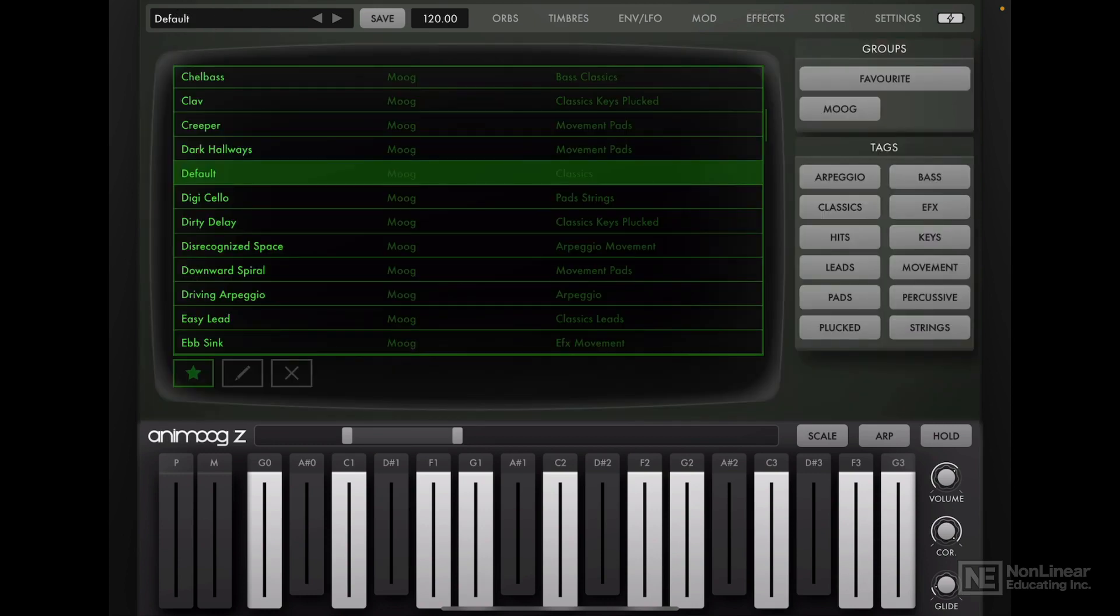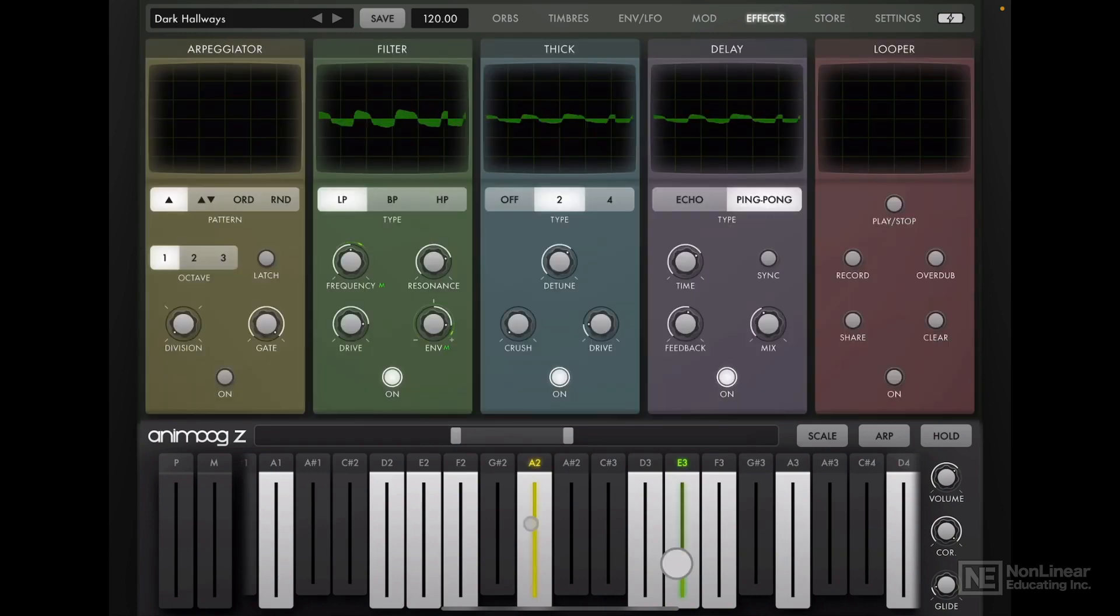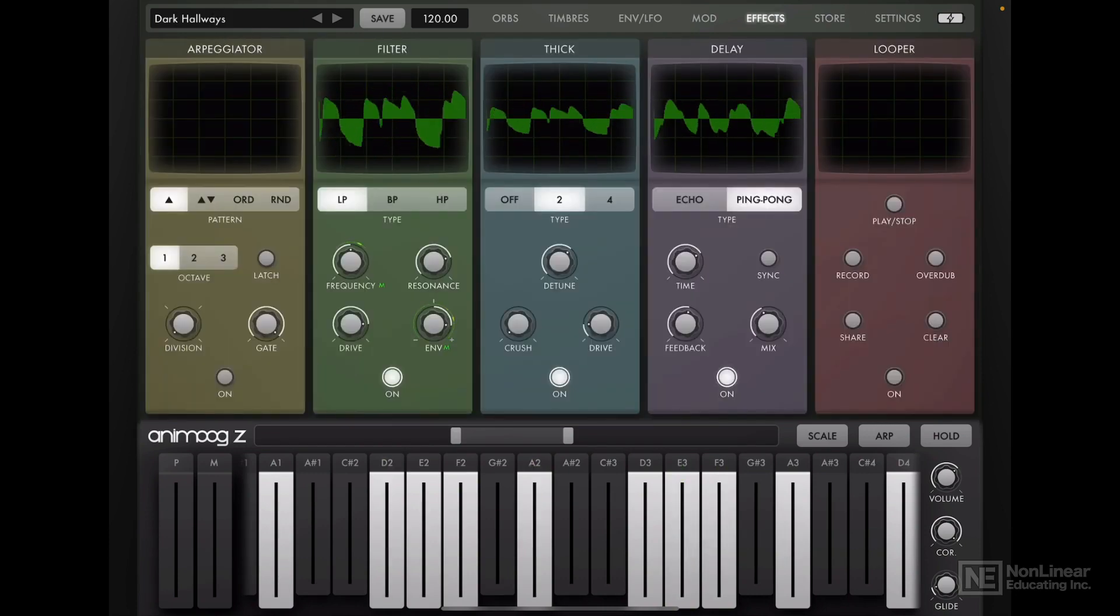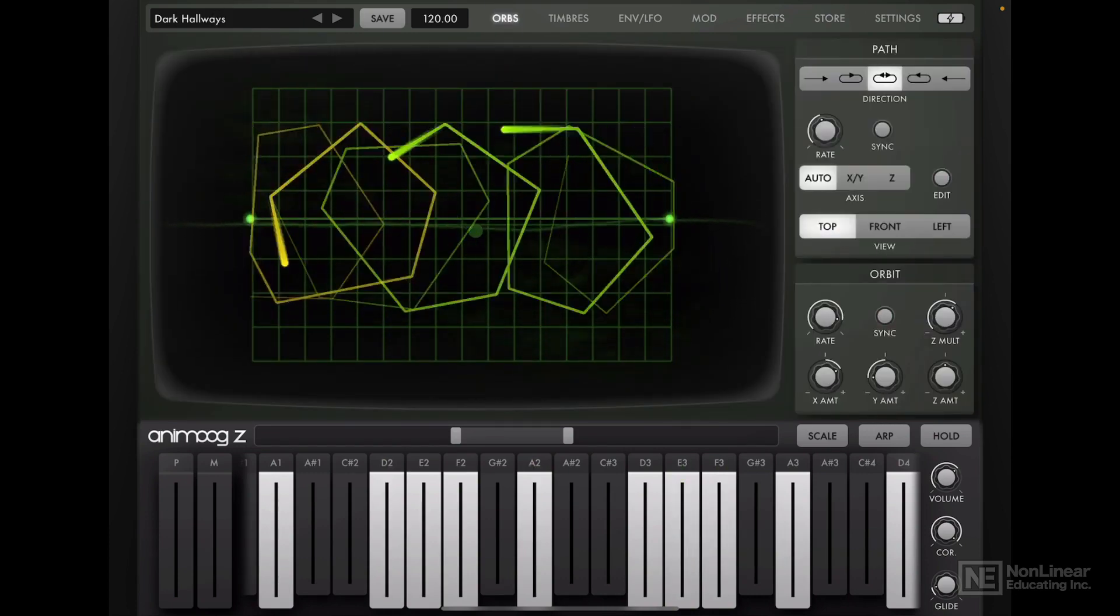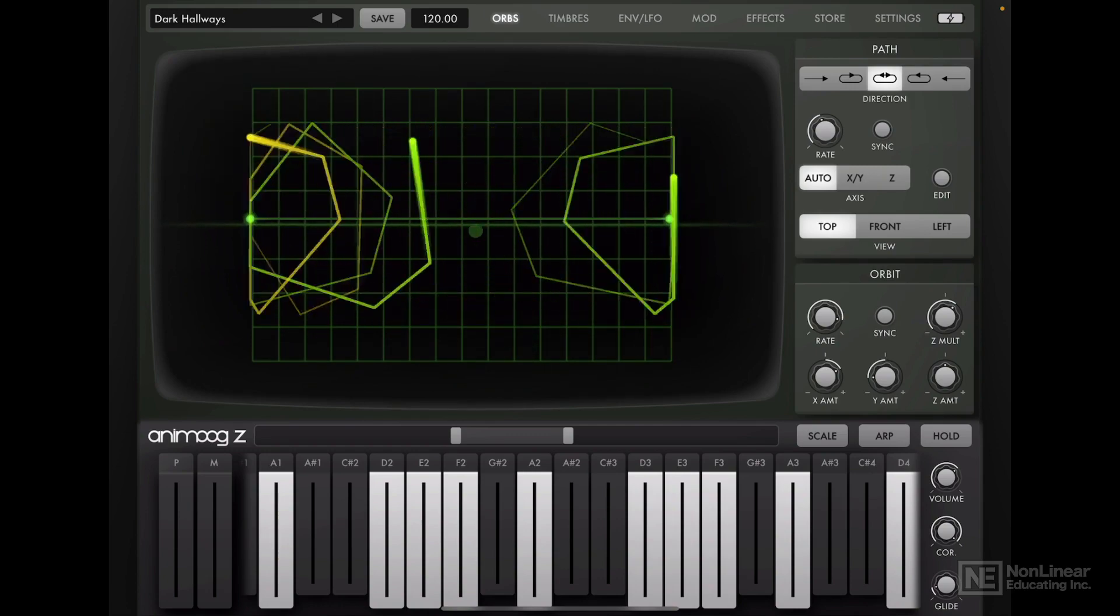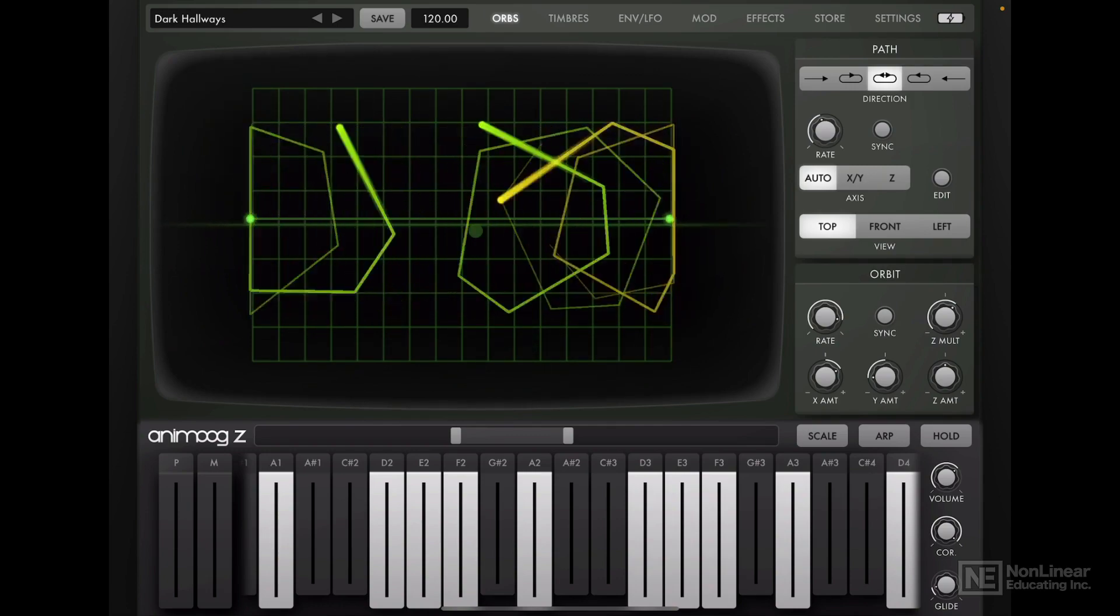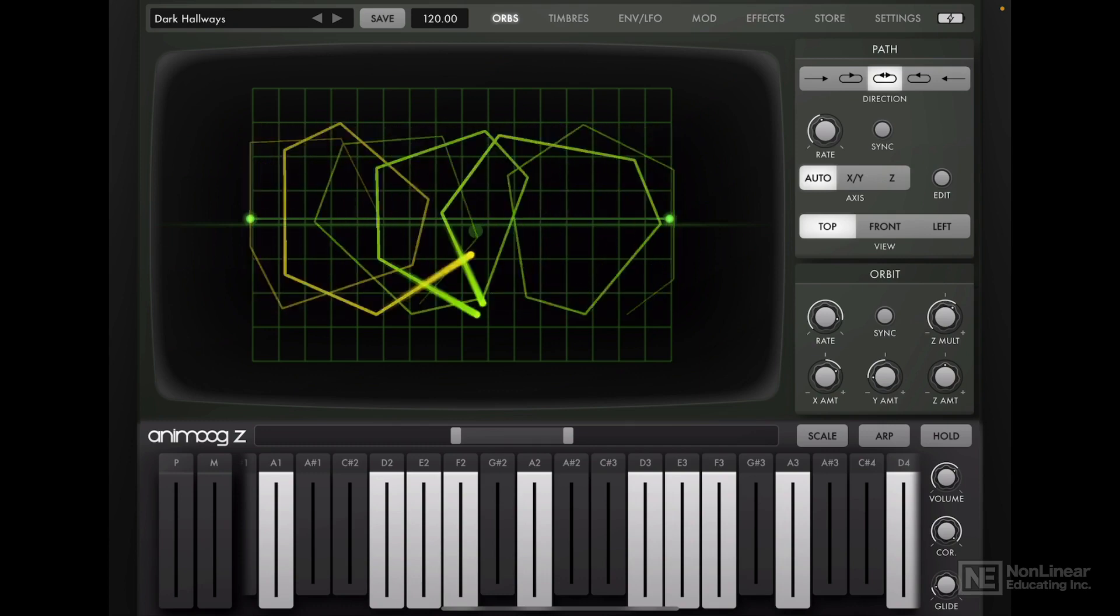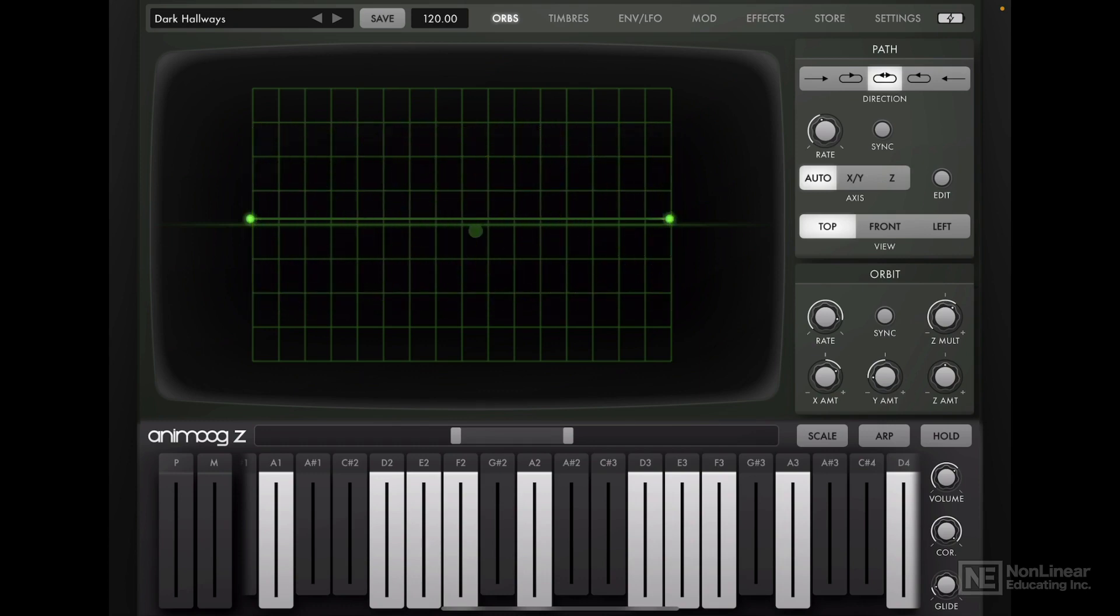Starting with a more complex patch, like maybe this dark hallways. As you can see here, a lot going on. So let's reset everything back to default. And this could also be a quick way to discover all the different features on the synthesizer.